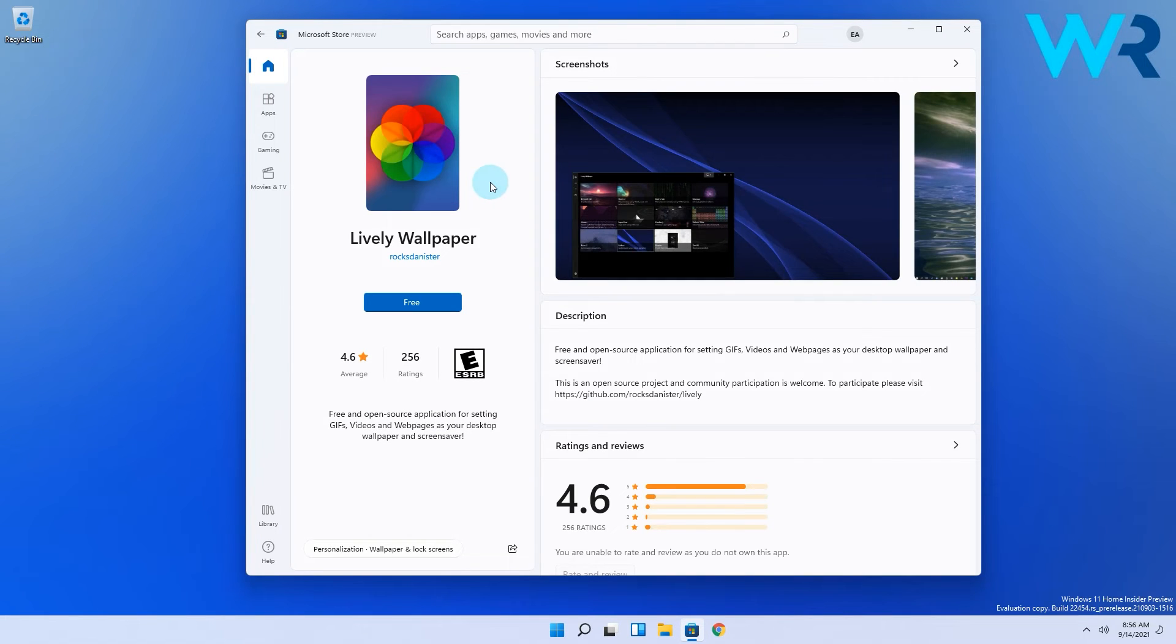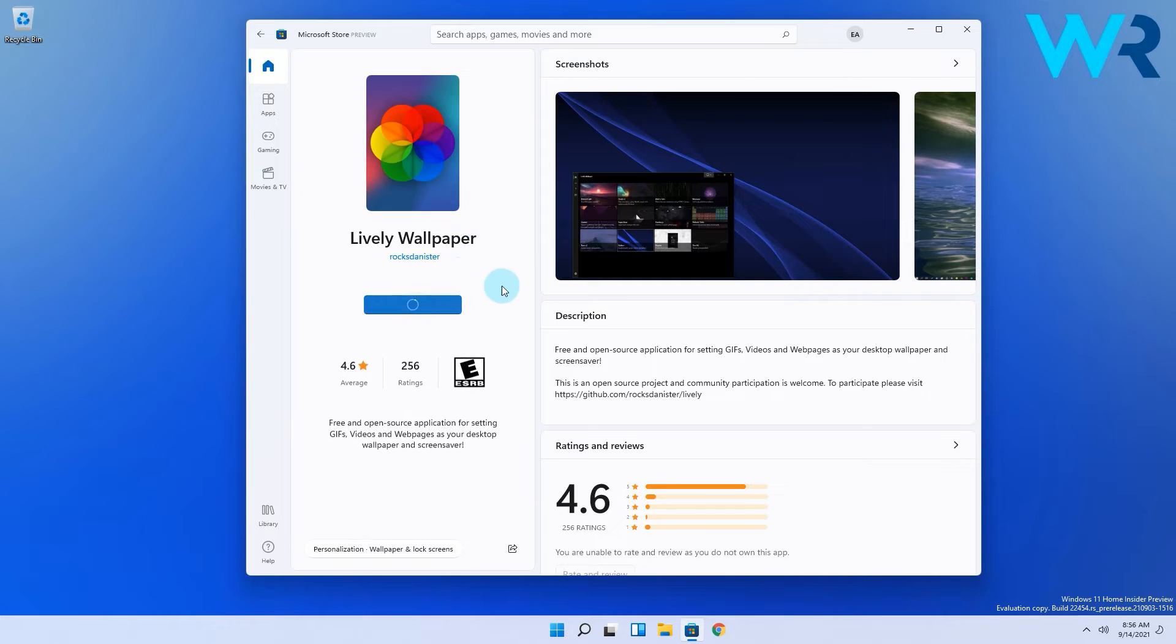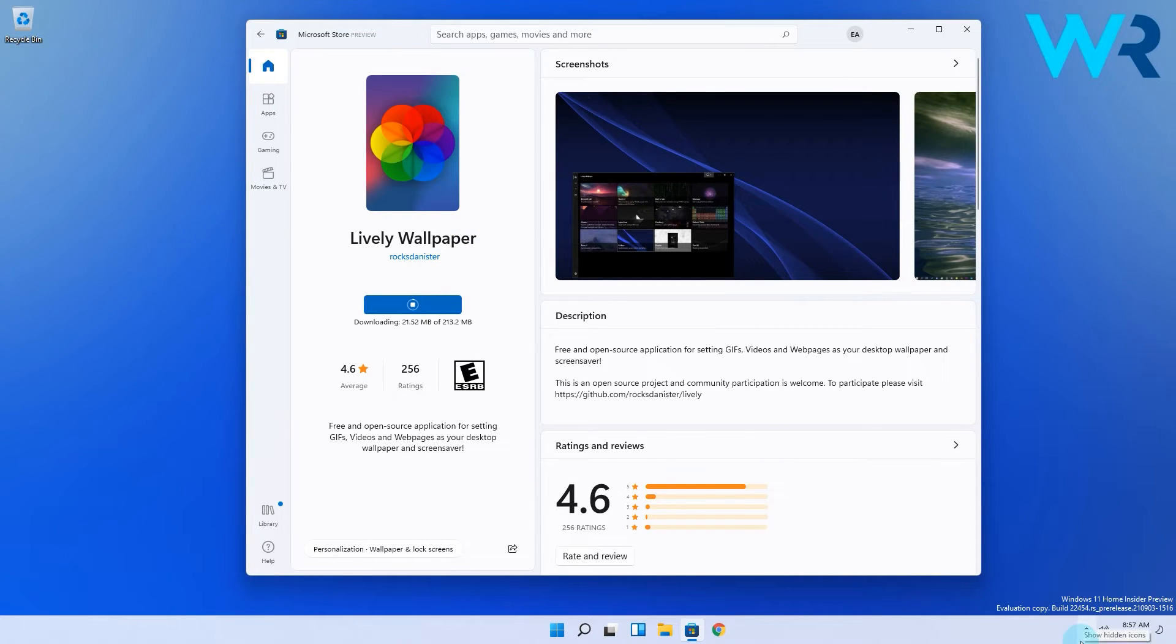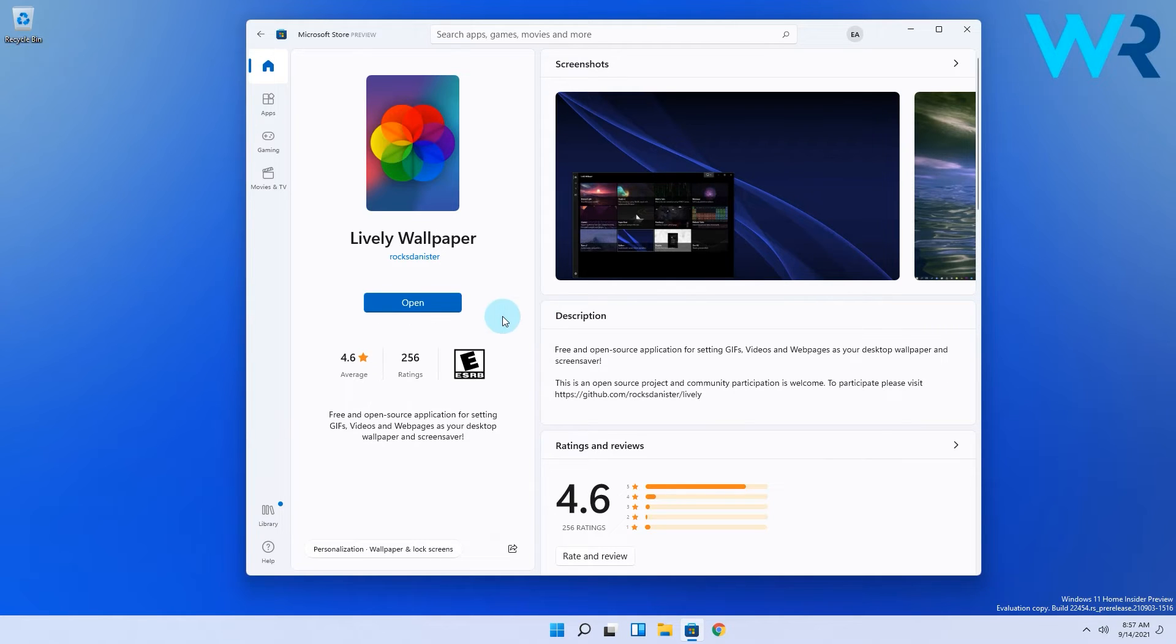Afterwards you will see a blue free button which you have to select if you want to install this software. Notice that this will take a bit of time as the software setup is around 200 megabytes so wait until it's downloaded and installed on your PC.